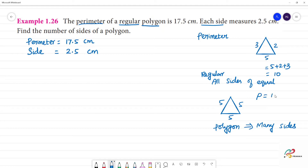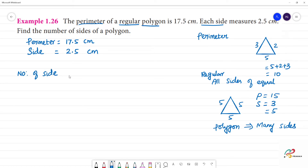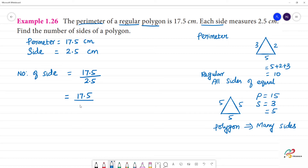The perimeter is equal to 17.5 centimeters. So, the measurement of each side is 2.5. The number of sides equals the perimeter divided by the measurement of each side. That is, number of sides = 17.5 divided by 2.5. To handle the decimal, we multiply both by 10.